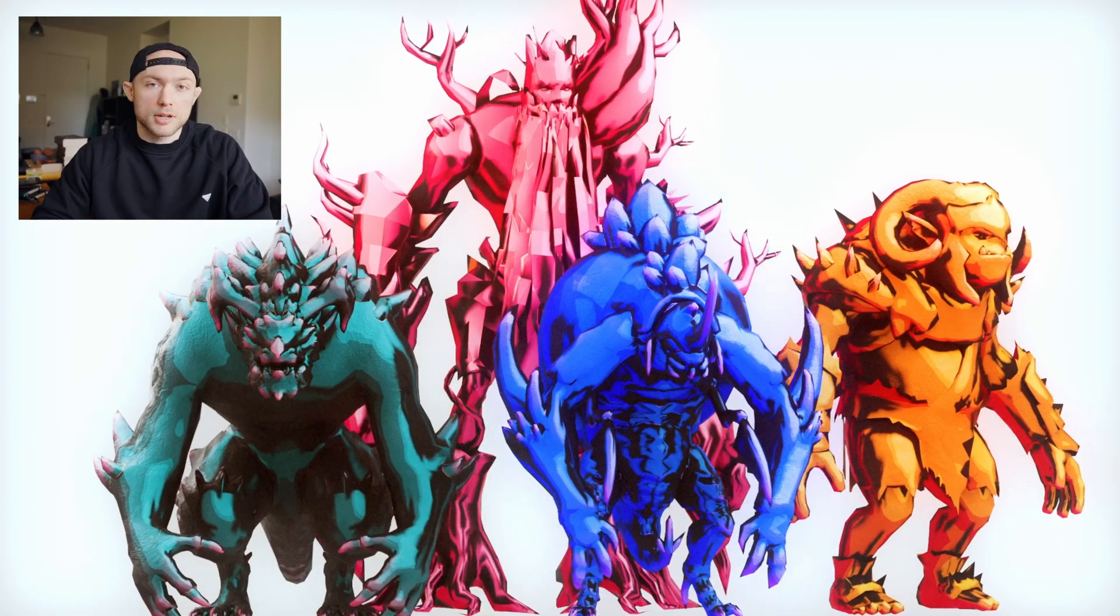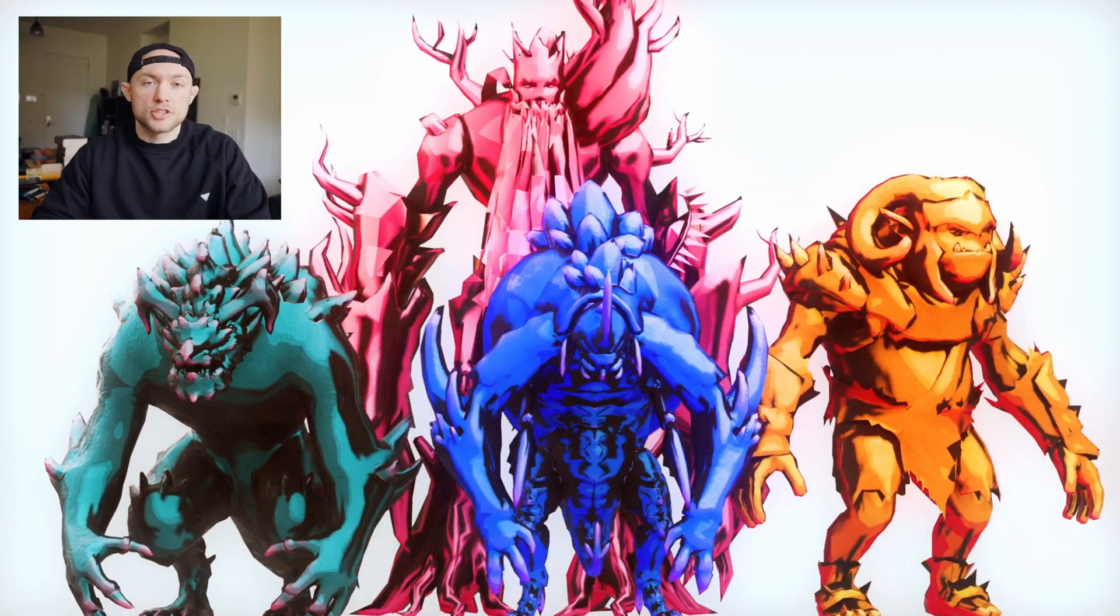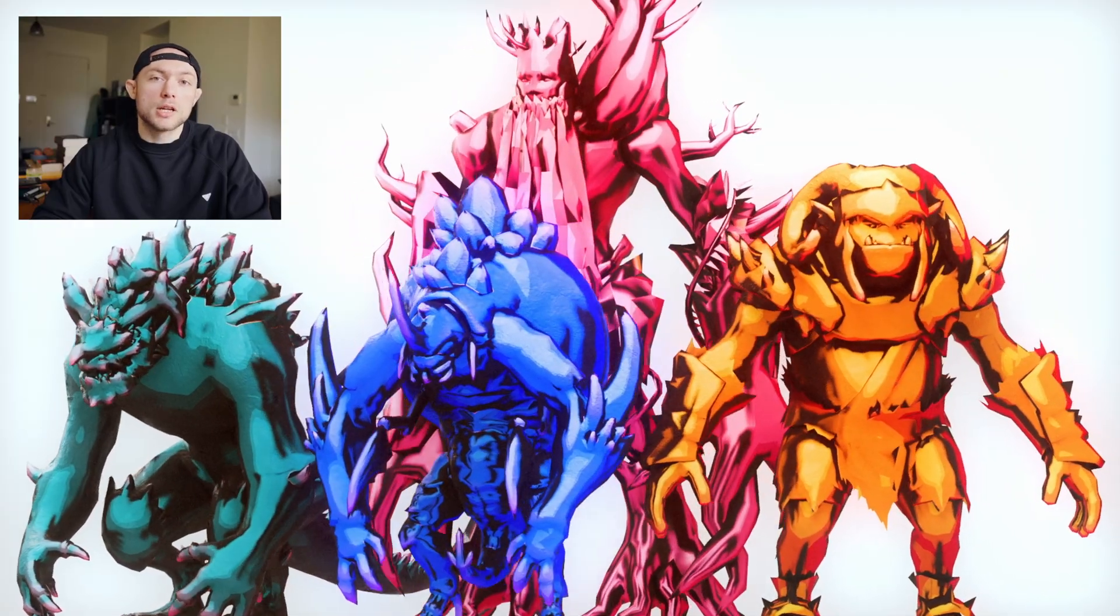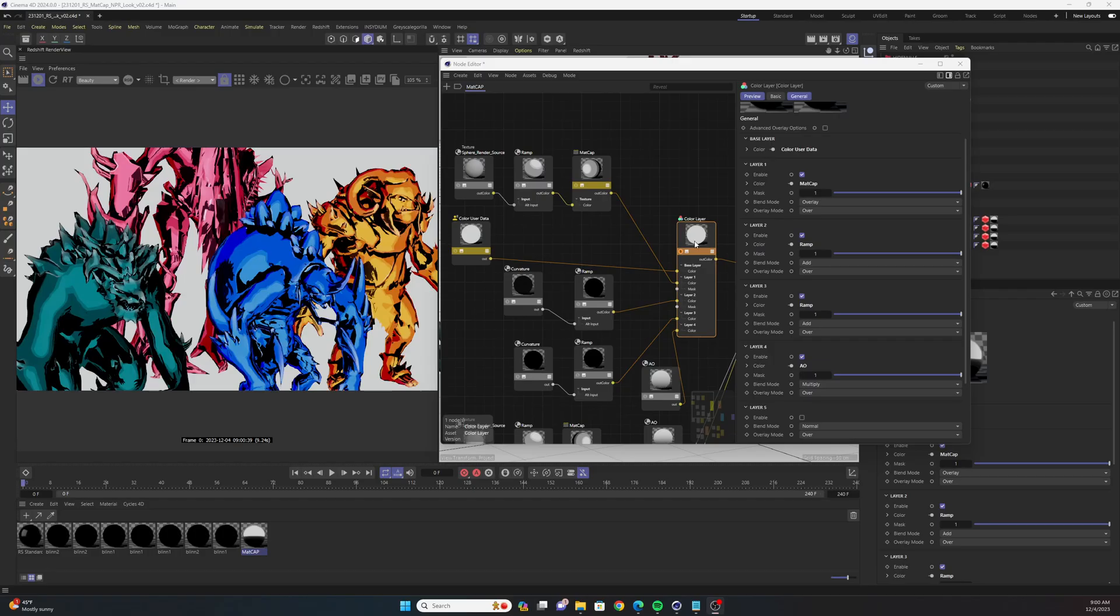What's up folks, so today we're going to be talking about how you can build a Redshift toon shader utilizing the matcap node. If you find this technique helpful, please drop a like and subscribe to the channel and let's get into it.